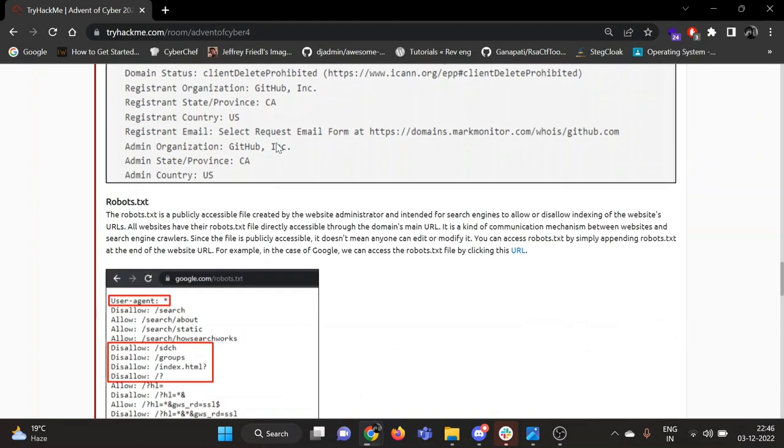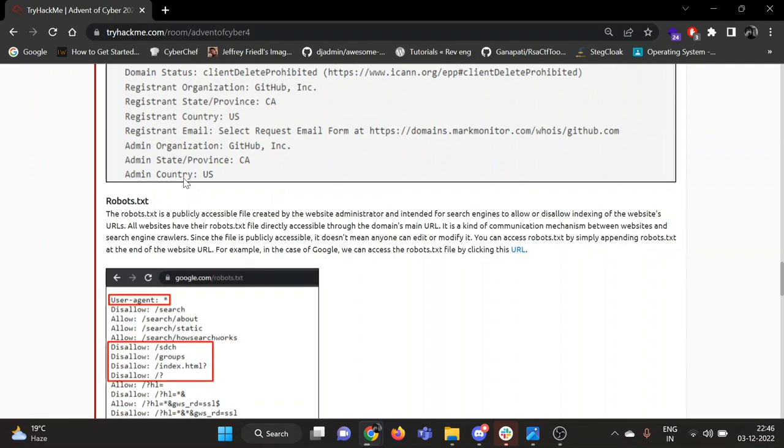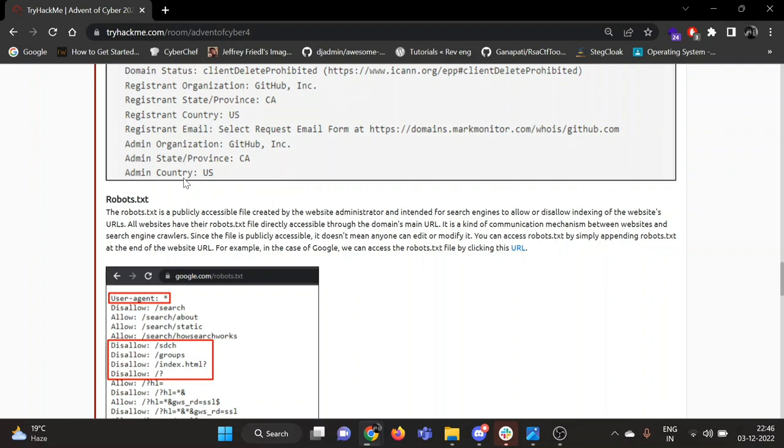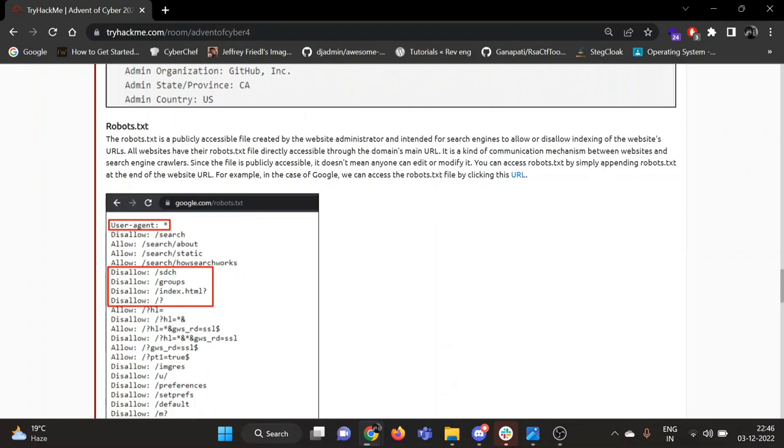Then the third one is robots.txt. It is a publicly accessible file created by website administrators and intended for search engines to allow or disallow indexing of certain website URLs. Sometimes you can find restricted directories in the robots.txt file which normal users are not allowed to enter.